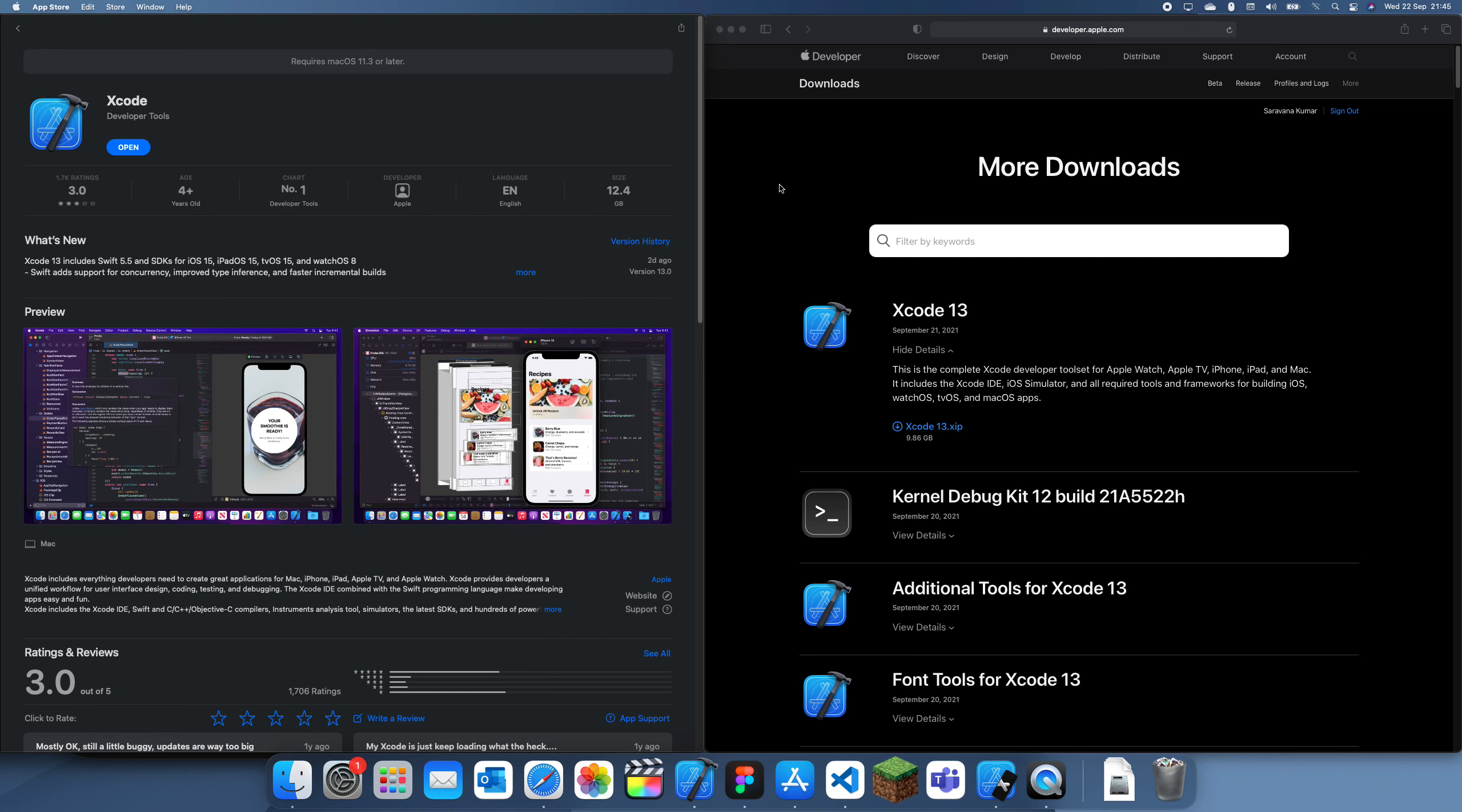The new Xcode has just released and it was Xcode 13. It released yesterday and this is the Xcode you want to use if you want to create apps for iOS 15.